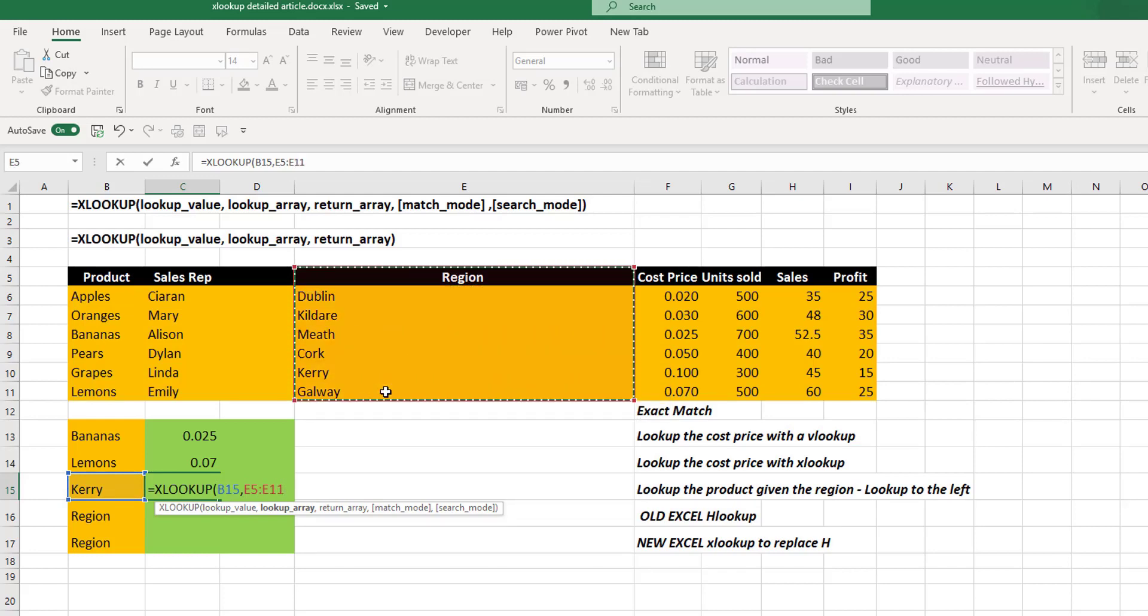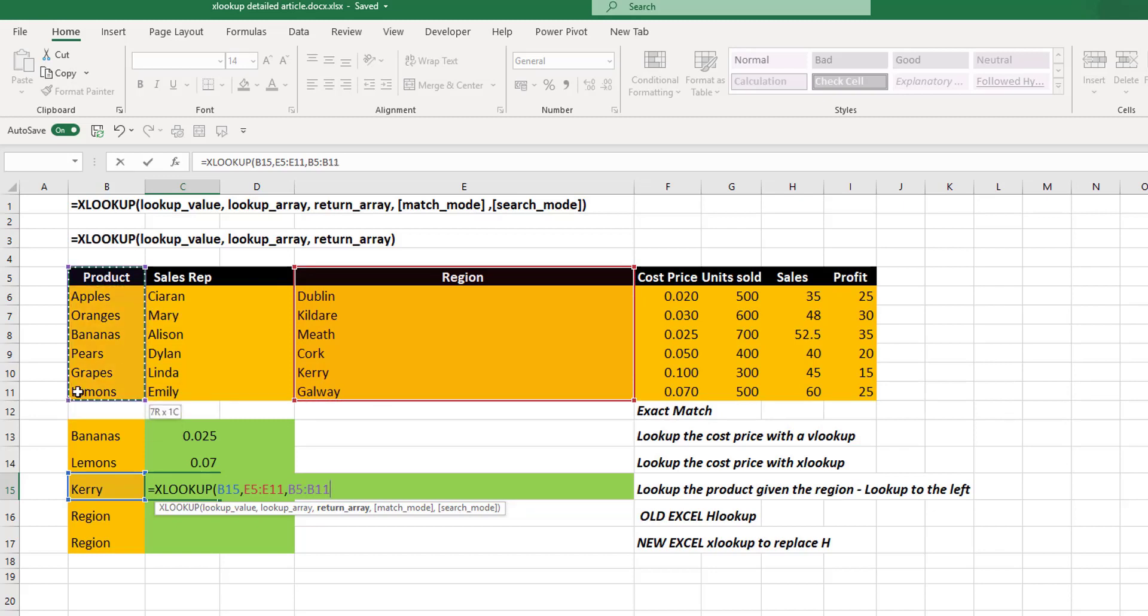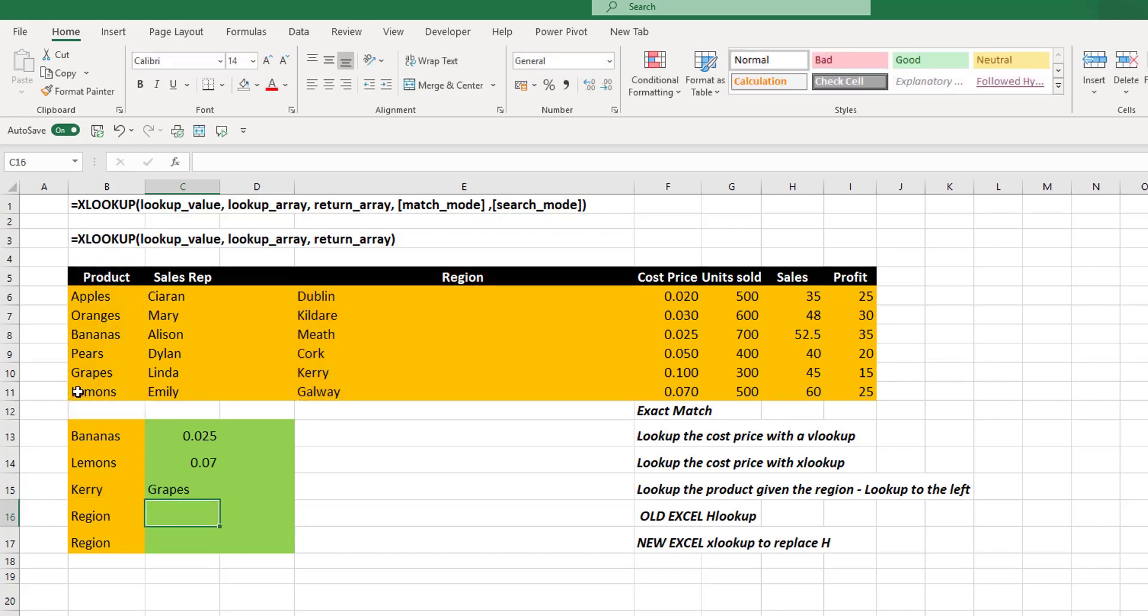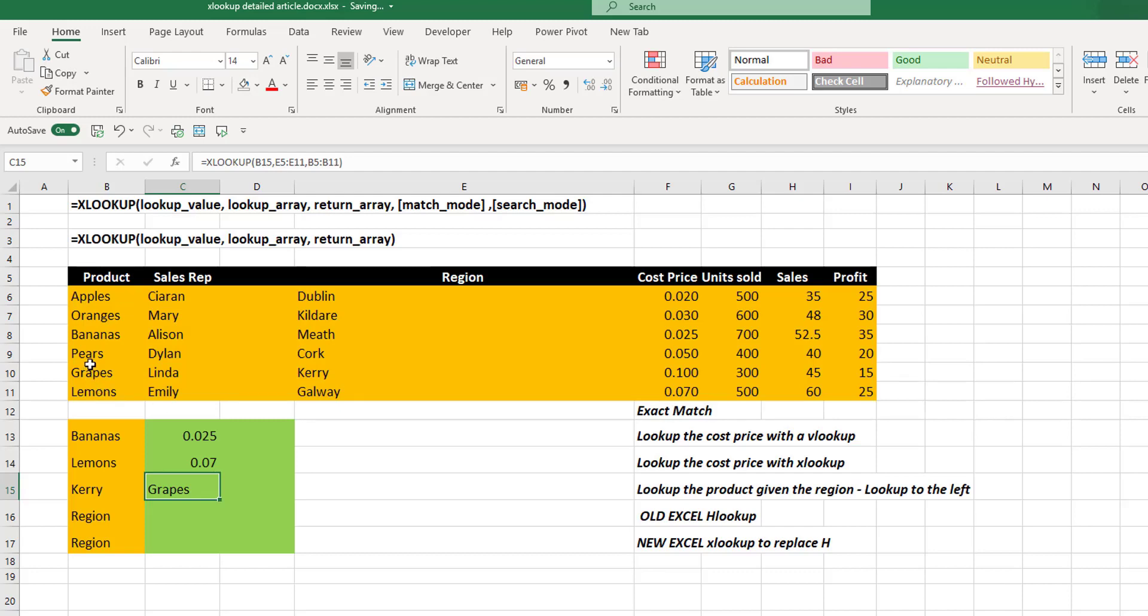We can look it up in our lookup array. And look, we can take our return array to the left. We could take it to the right. We could take it up or we could take it down. It doesn't really matter once the array is of the same size. So we have been able to return that to the left.